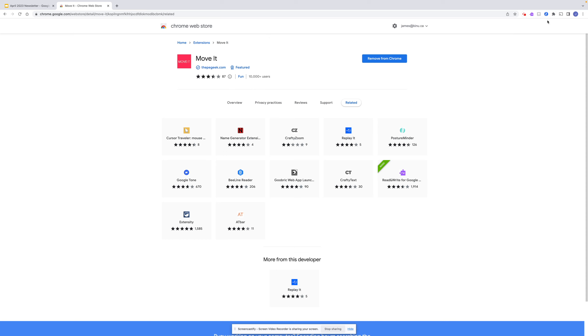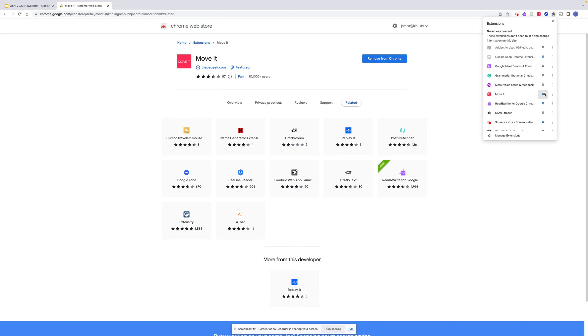If I want to make sure that it's pinned - as you see, it's now disappeared - I'm going to go into this little puzzle piece and I'm going to pin it.